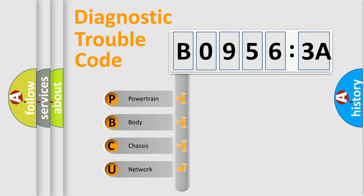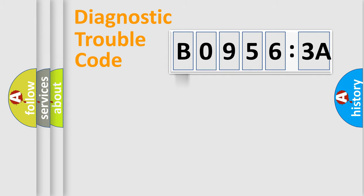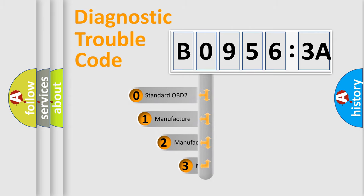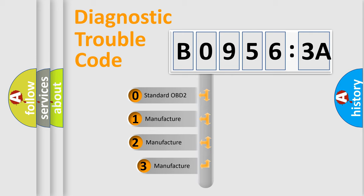We divide the electric system of automobile into four basic units: Powertrain, Body, Chassis, and Network. This distribution is defined in the first character code.